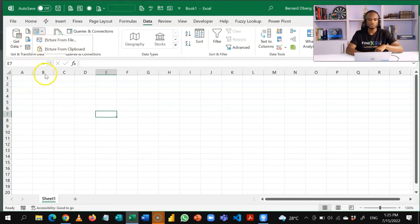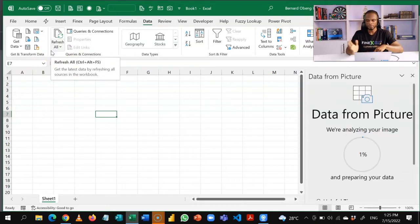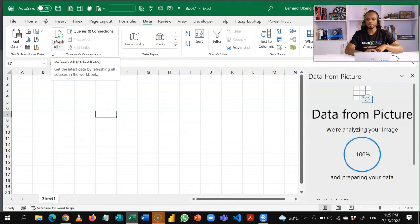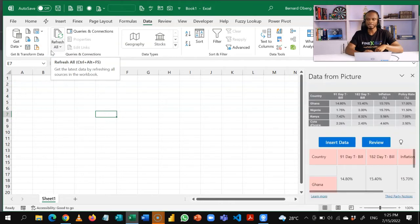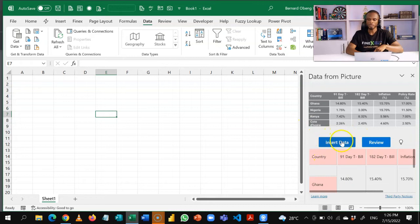I'm going to use the second option, picture from clipboard. A new pane opens up on the right side and it goes through and analyzes the data. I have the option to review the areas that are marked or I can go ahead and insert the data.